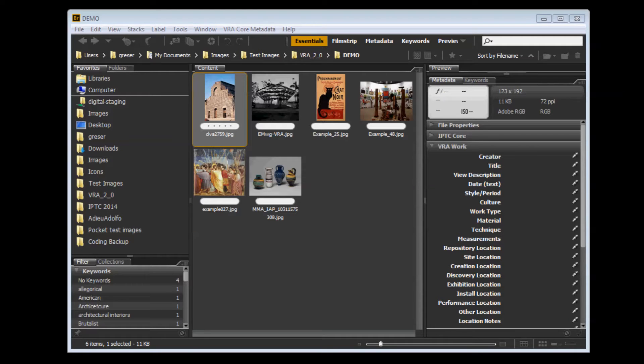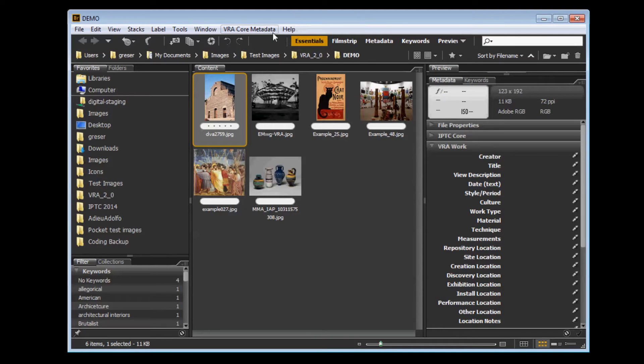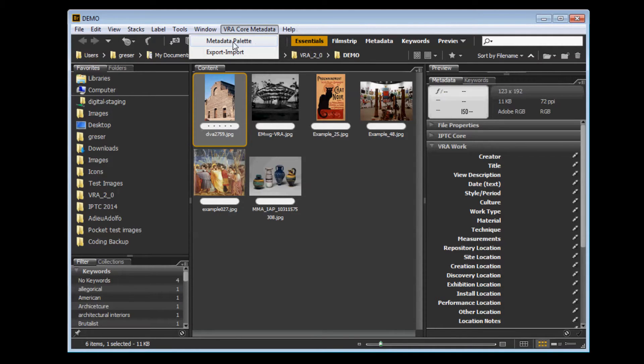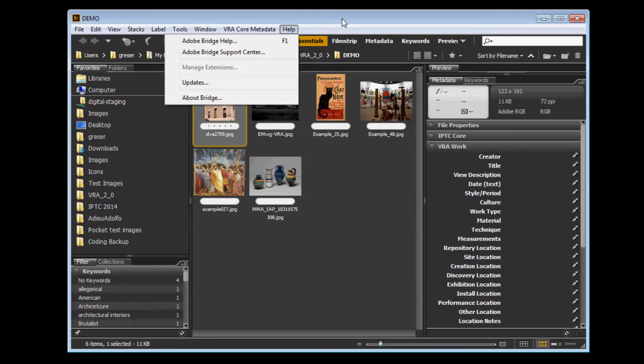This is an overview of the new VRA Core Embedded Metadata Export-Import Tool for Adobe Bridge. This version works with the new metadata palette, which includes VRA Core indexed fields. It is compatible with the metadata previously embedded using the older File Info panel.